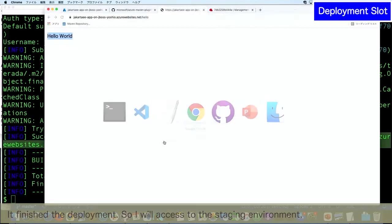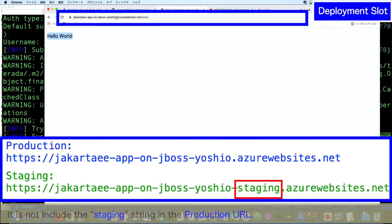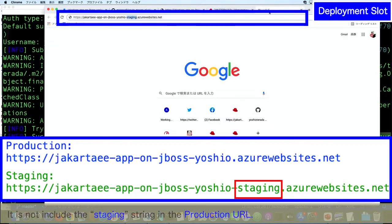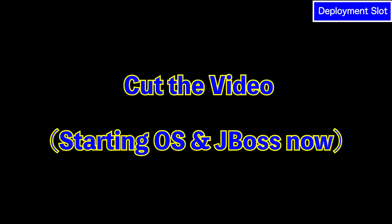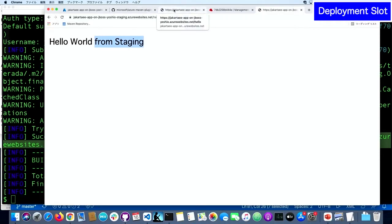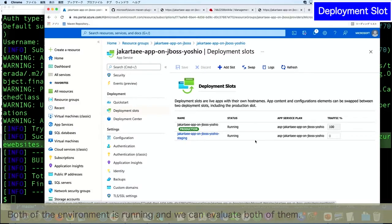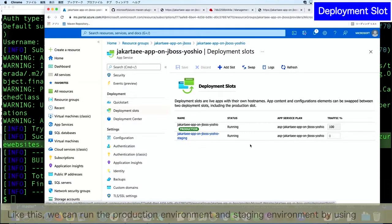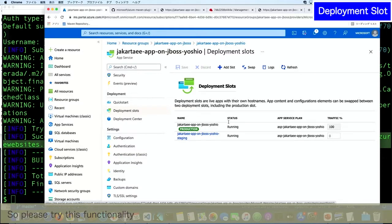I will access the staging environment. Please note this URL — this is the production URL, which does not include the staging string. However, the staging environment URL has the staging string added. Hello — and like this, the new string is added. This is the staging environment and this is the production environment. Both environments are running and we can evaluate both of them. We can run the production environment and the staging environment simultaneously using deployment slots, which is very, very useful for upgrading new services safely.